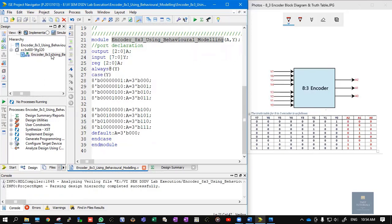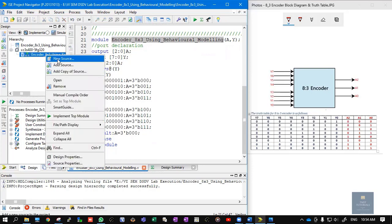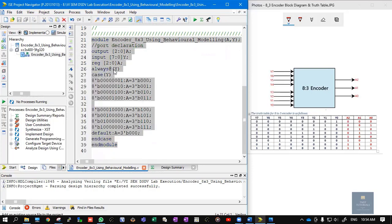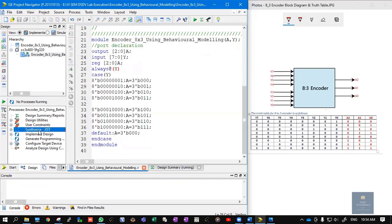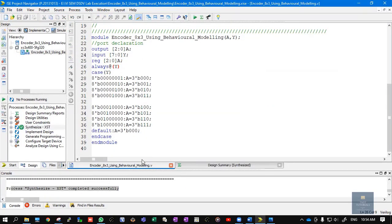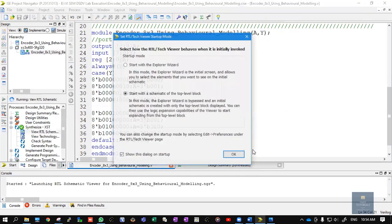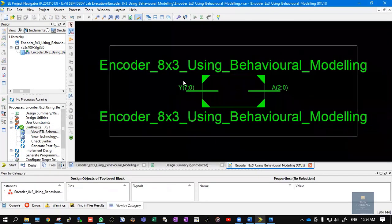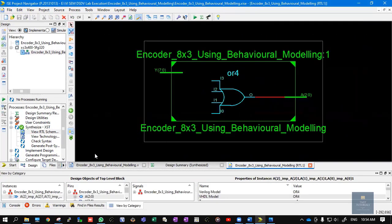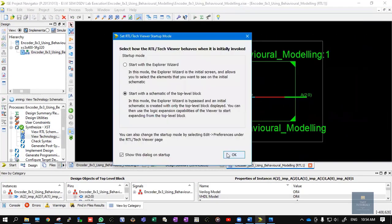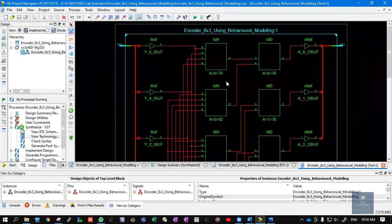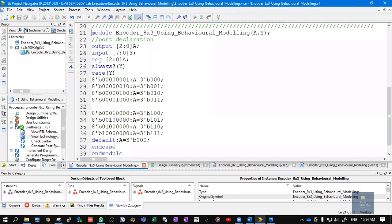Now let me synthesize it. Once synthesis is completed successfully, we can view the RTL schematic, which shows the encoder with 8 inputs and 3 outputs. Double-clicking lets you view the internals. We can also view the technology schematic, which shows input buffers, output buffers, and lookup tables.